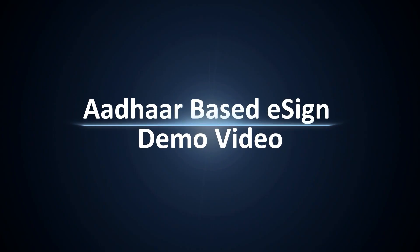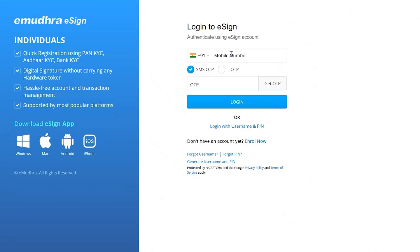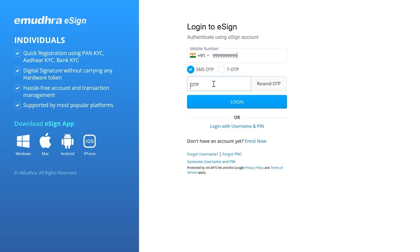Hello all, welcome to the demo video on how to digitally sign a document using Aadhaar-based eSign. To sign a document, you have to visit the eMudra eSign website and click on the login button on the main menu to arrive at the sign in page. Enter the registered mobile number followed by the OTP that is triggered after clicking on the get OTP button and proceed to login.